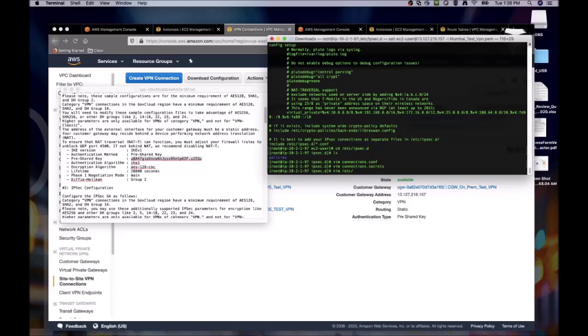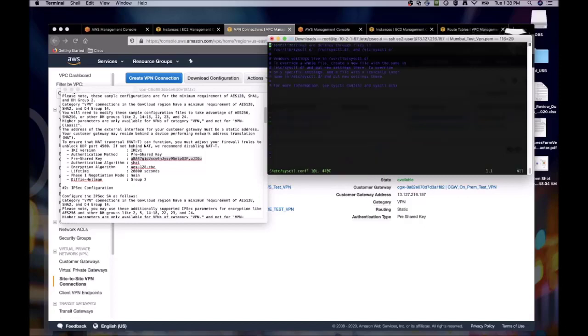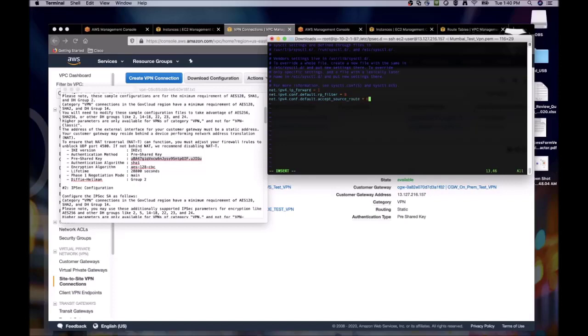Next, we will need to make a system level change to the sysctl file. We will add three lines. One will enable IP forwarding. The other two will disable rpfilter and accepting the source route. Then we just save our changes.